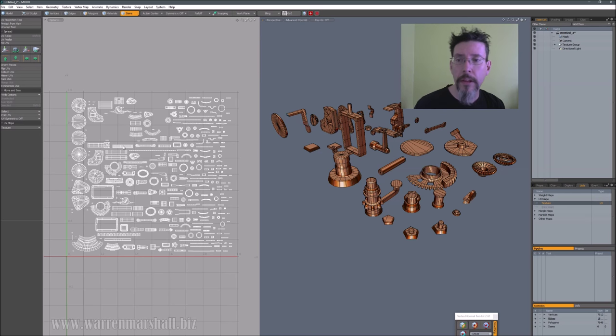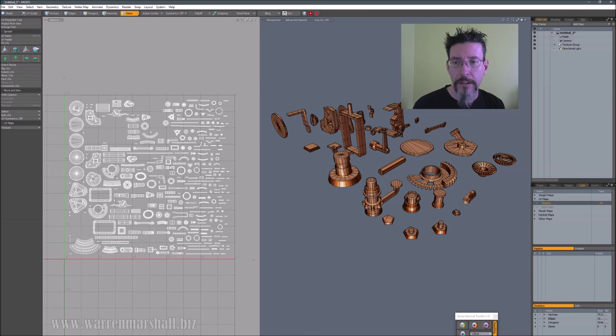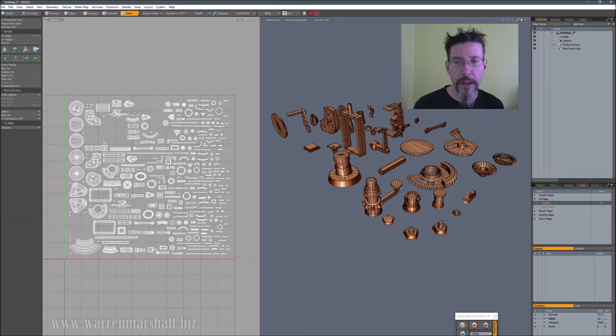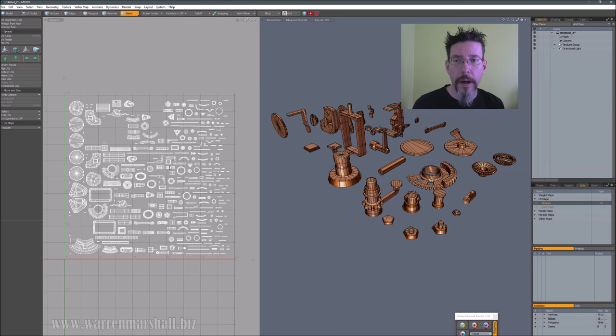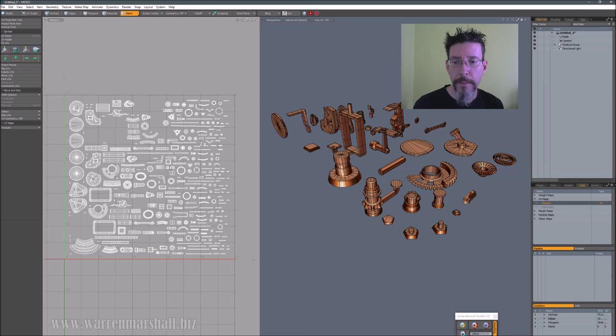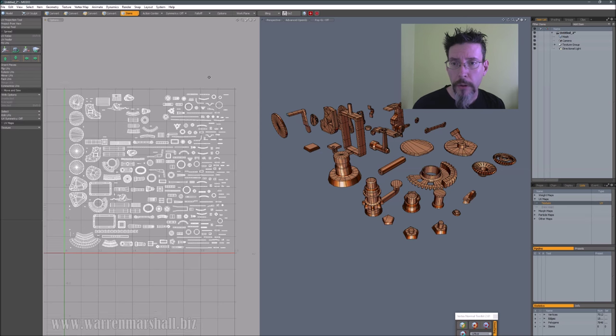Now on the left you can see this is the existing UV pack - there's holes and things because I haven't really packed this yet, this is just kind of laid out quickly. So to show you the difference here between the automated methods, this is what Modo's automatic packer will do.